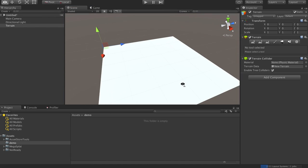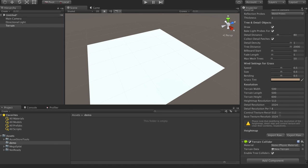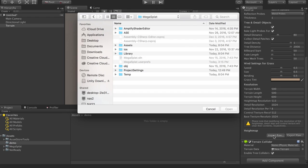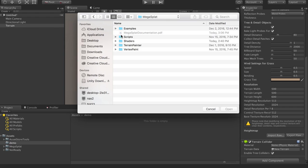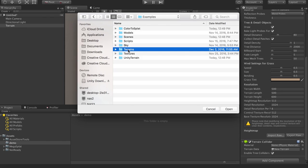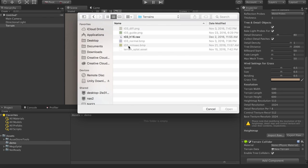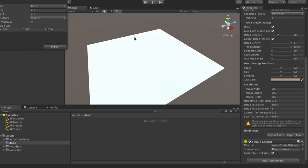I'm going to get our big flat plane. And then we can come over to our settings and import a raw terrain asset to get a height field in here. So I have one in the Megasplat folder under examples, terrains.